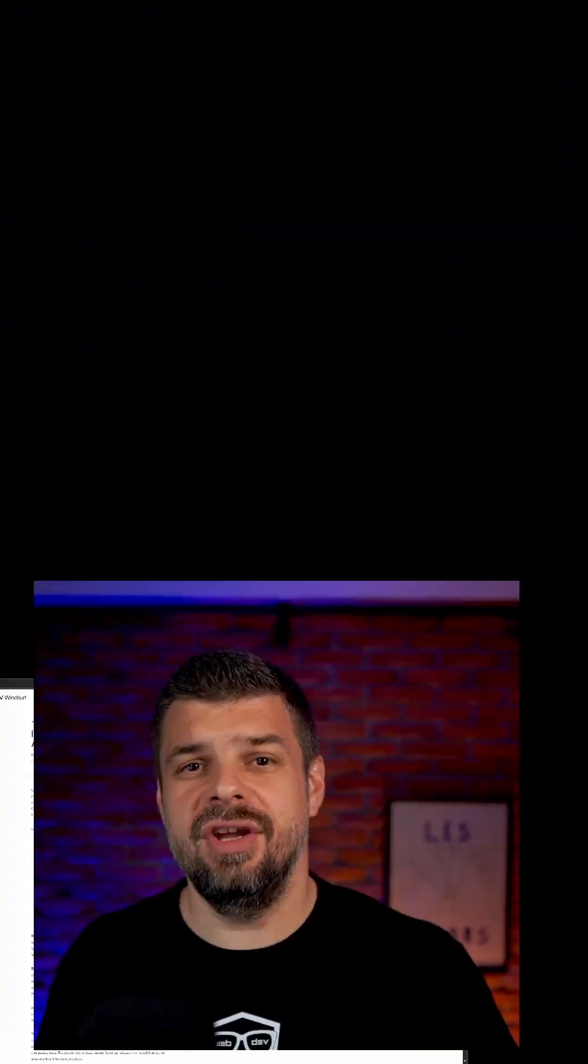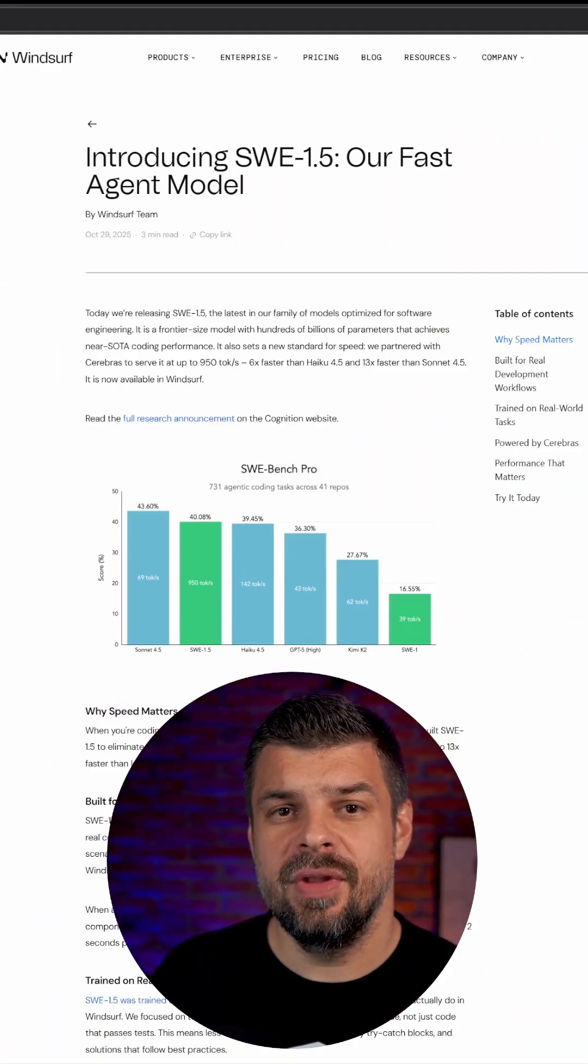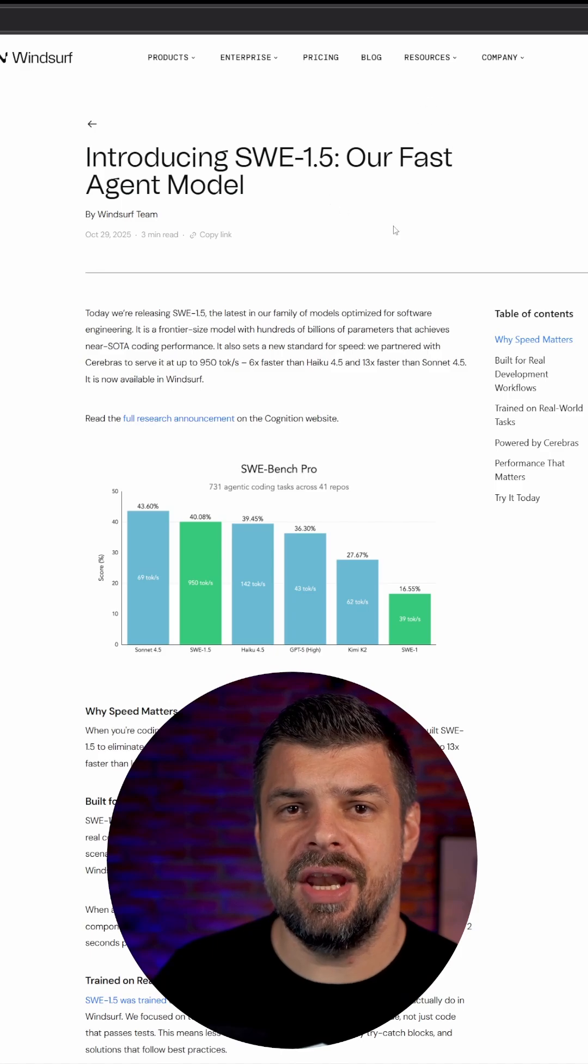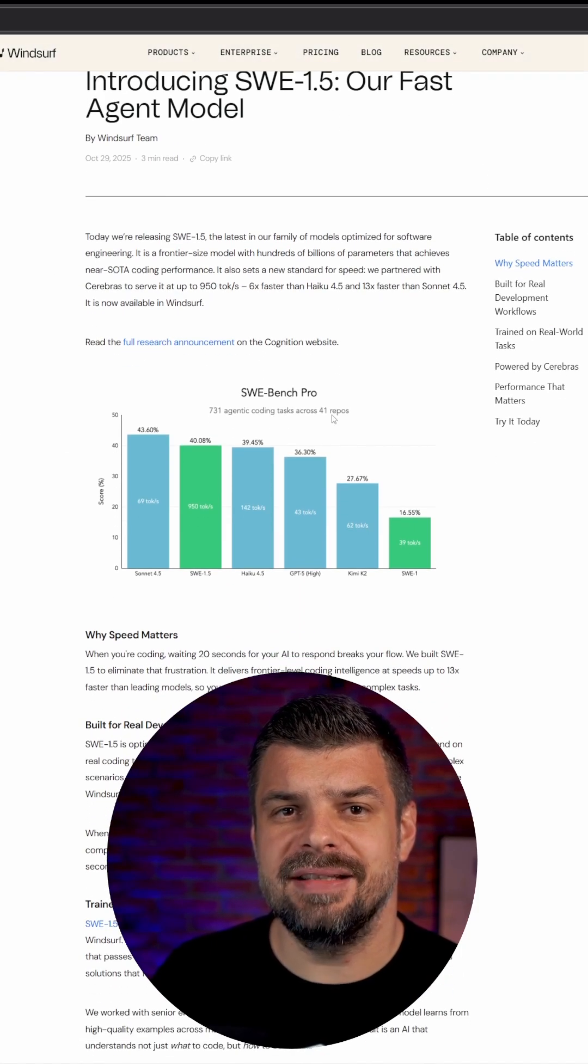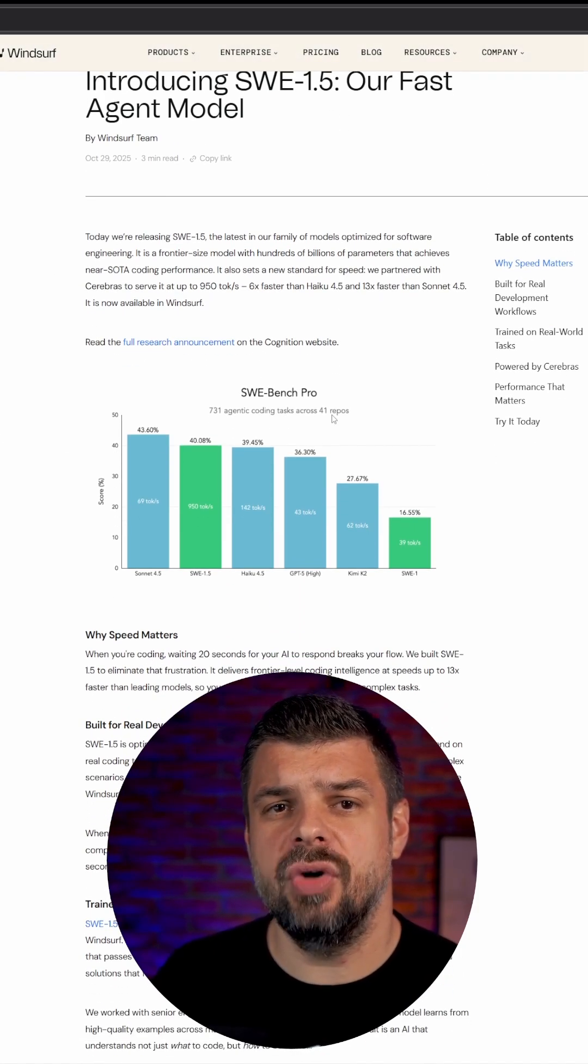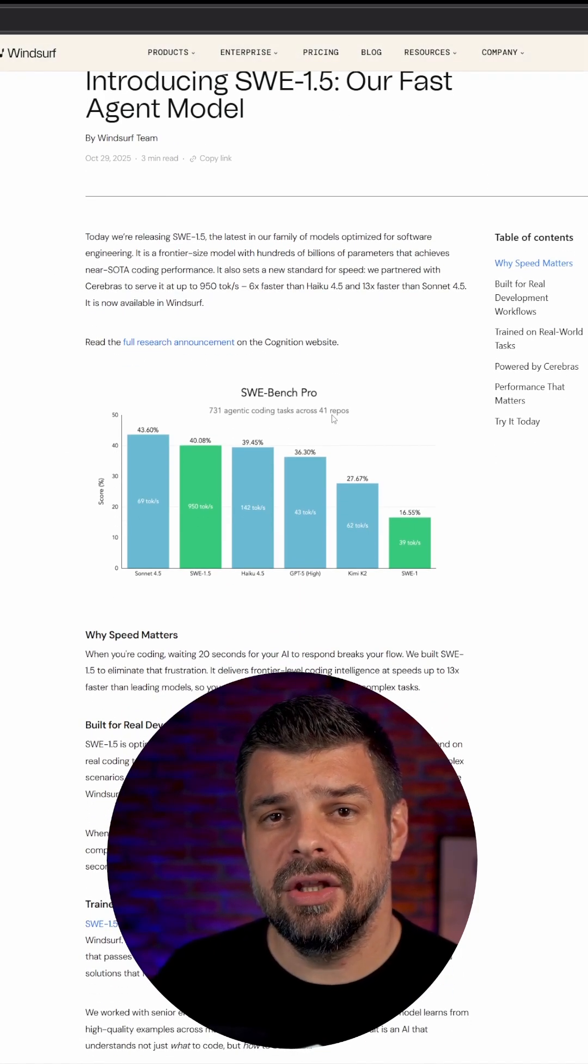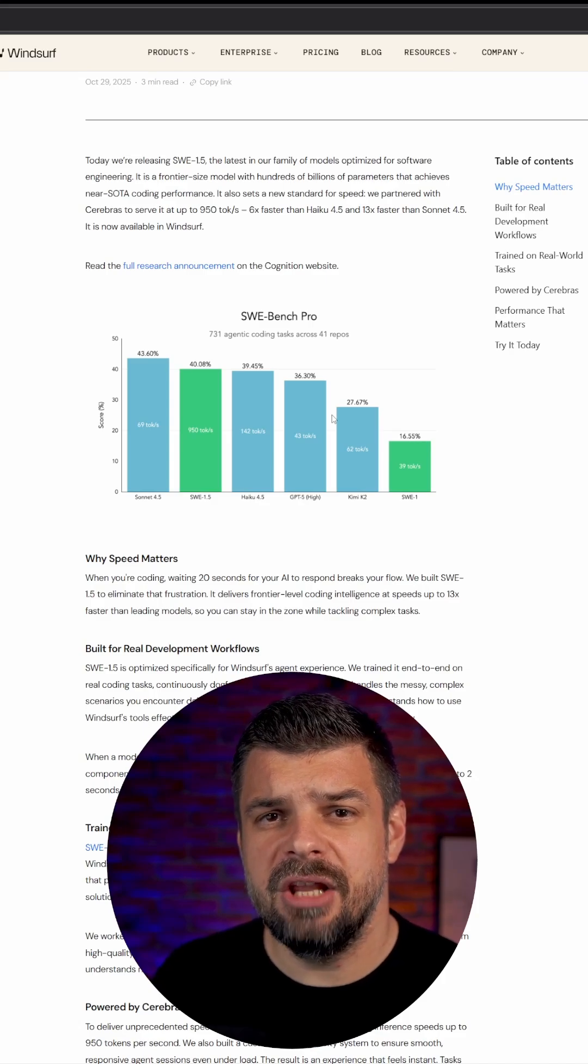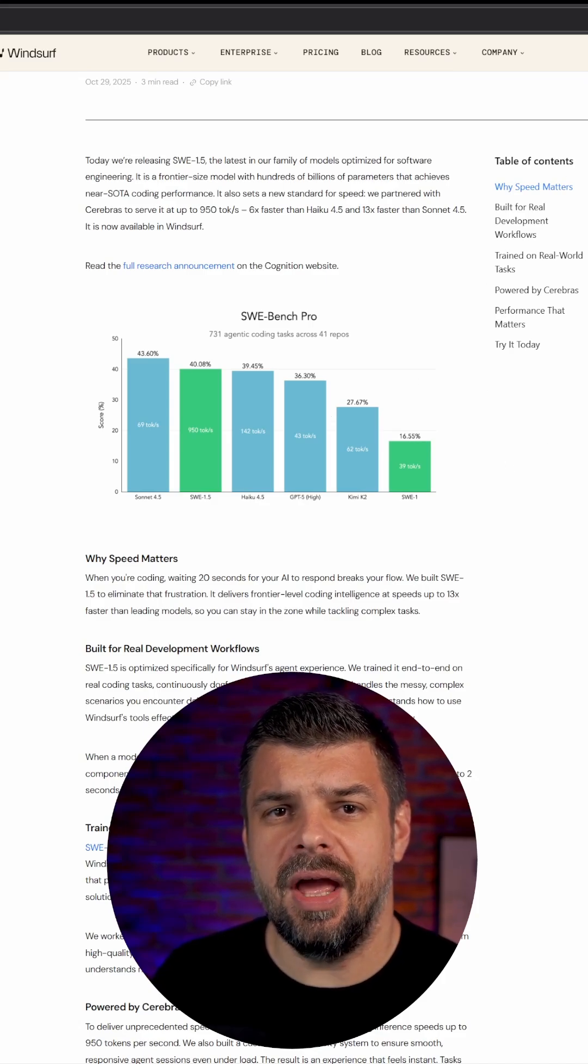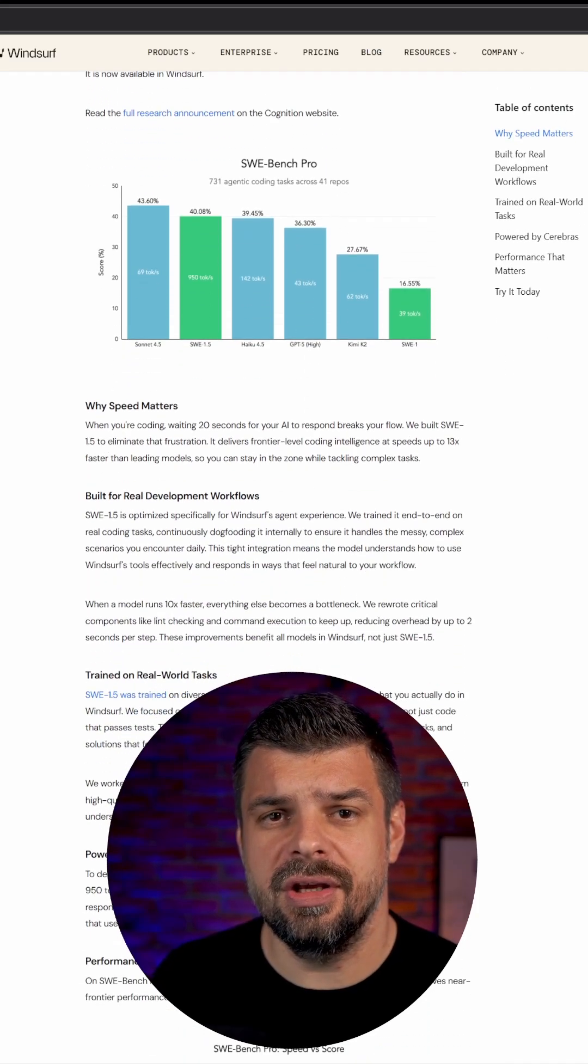Get ready to meet SWE 1.5, the agent model designed for speed. SWE 1.5 isn't just another model, it's seriously fast. We're talking about 950 tokens per second. To put it in perspective, it blows away previous models, making it a game changer for efficient coding.